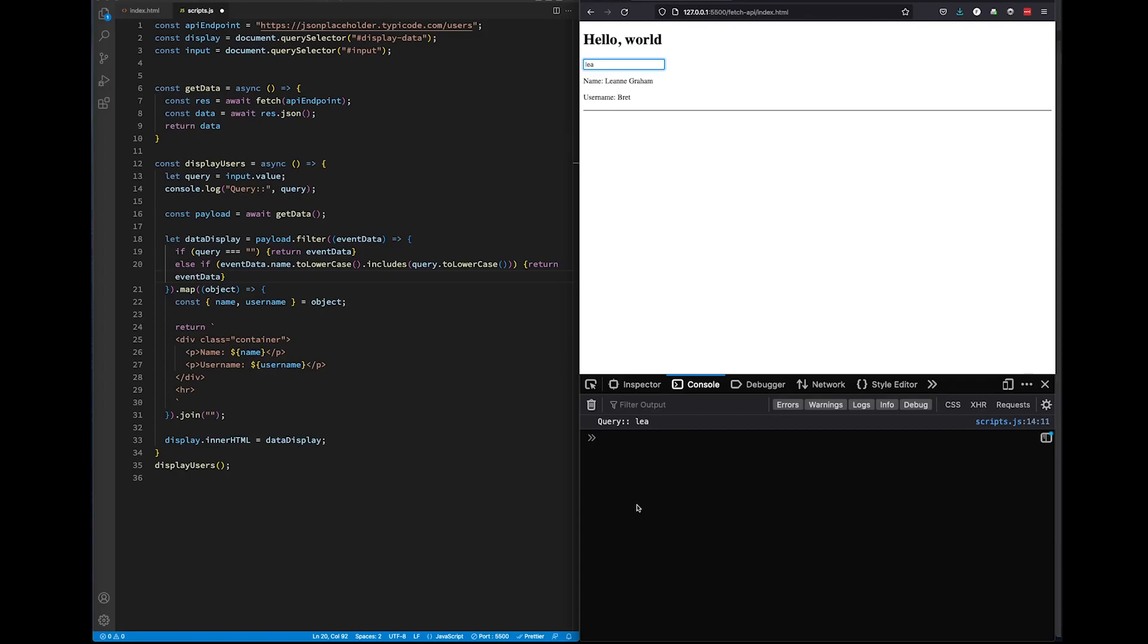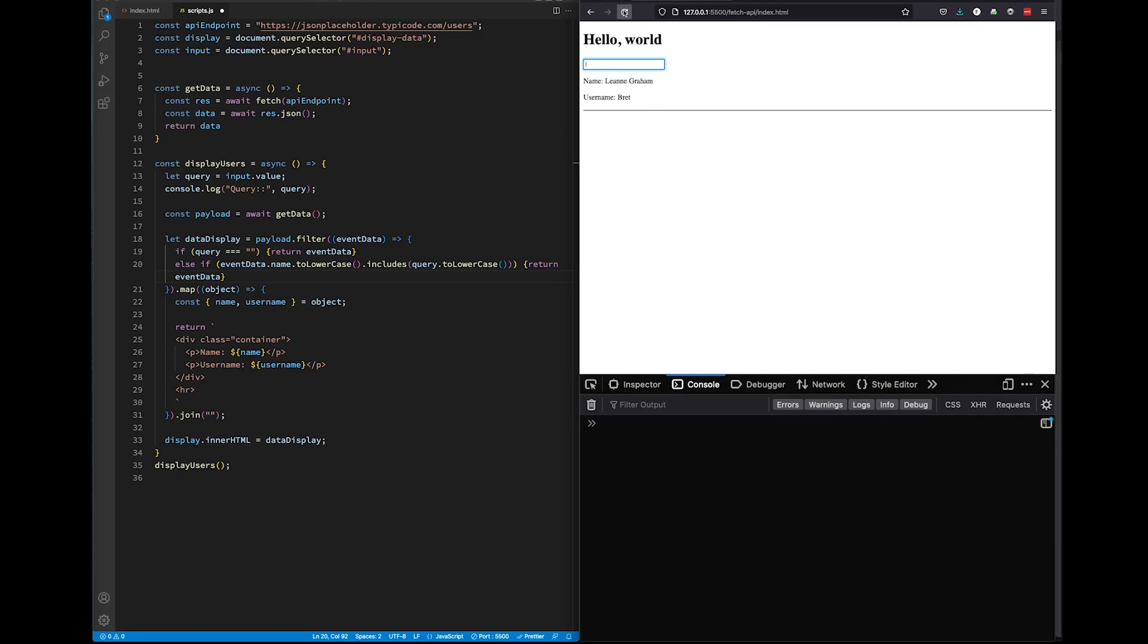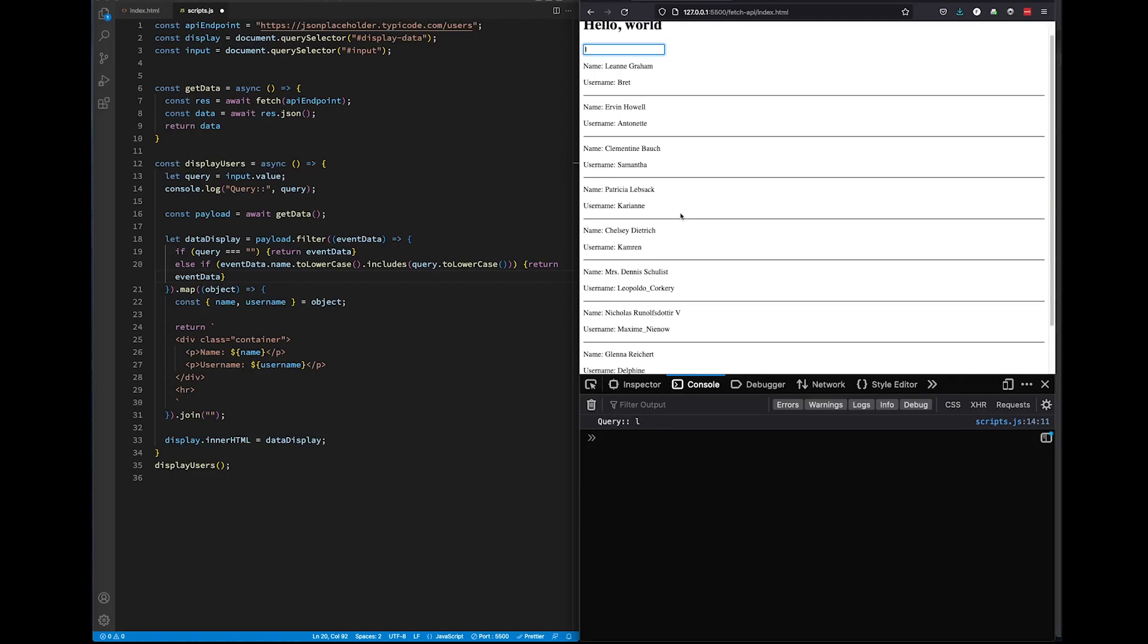And if we look down at our console, we'll see that I'm console logging query. So right now, query—our search results—equals LEA. The way that filter works is that it's going to filter anything that matches your search results and not in that order. So what do I mean? I'm going to filter just the letter L. I refresh, you'll see down here that query equals L and in our results, we have all users that have the letter L in their name.